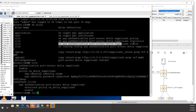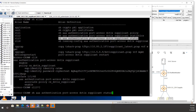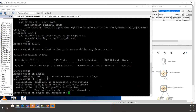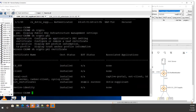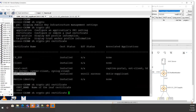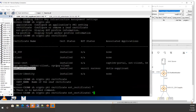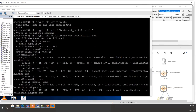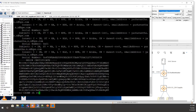On the supplicant, run 'show AAA authentication port-access dot1x supplicant status' to see authentication status. You can also check the certificate in use with 'show crypto pki certificate' — currently it is using the EST enrollment certificate. Providing the certificate name shows it is installed and the EST status is 'EST success'.